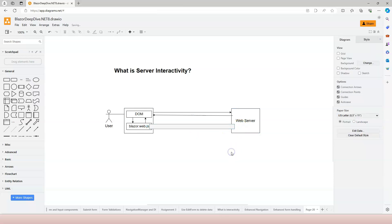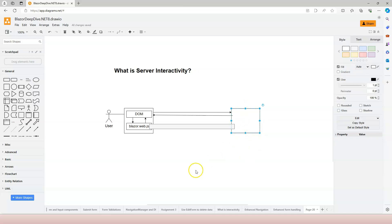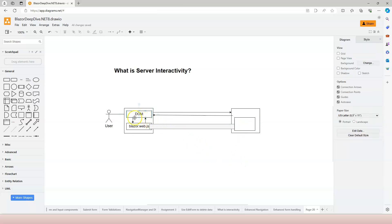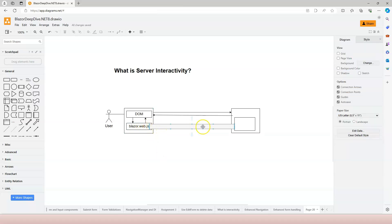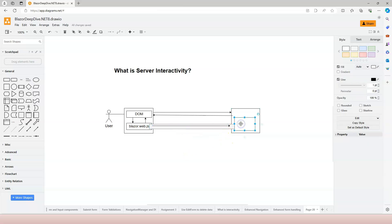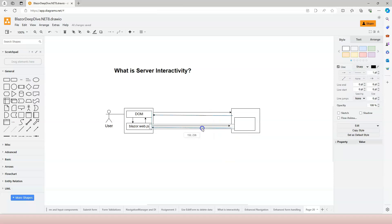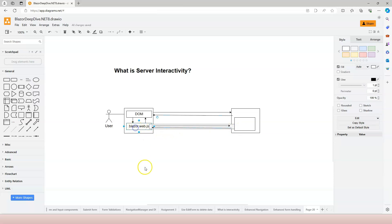When this SignalR channel is established on the web server, an in-memory representation of this page is held inside the memory, and that is connected with the SignalR channel. So when the user interacts with the DOM and blazor.web.js captures that interaction, binary messages will be sent through the SignalR channel. When the in-memory representation of the page receives that message, it will interpret and process it. When processing is finished, a binary message comes back through the channel and is captured by the blazor.web.js file, which interprets the binary message and patches the DOM.